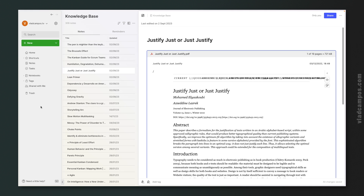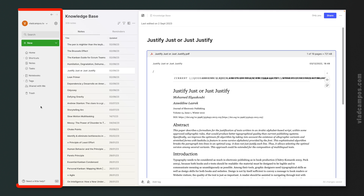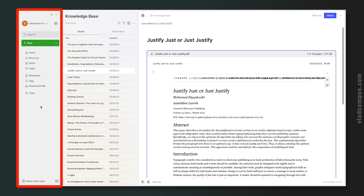Evernote's user interface is divided into three sections. To the left is what I tell my new students to think of as a control panel. You can search for your notes, you can create new notes, move from one place to another.